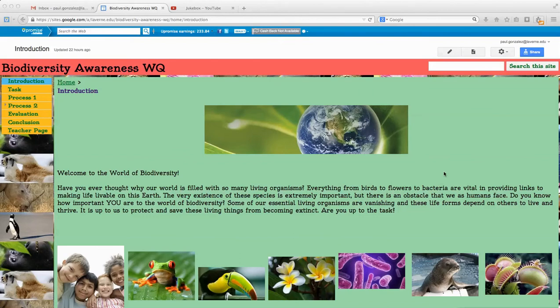Hello class, this is my biodiversity awareness web quest. My focus is on biodiversity. Let me go ahead and read the introduction to you really quickly.